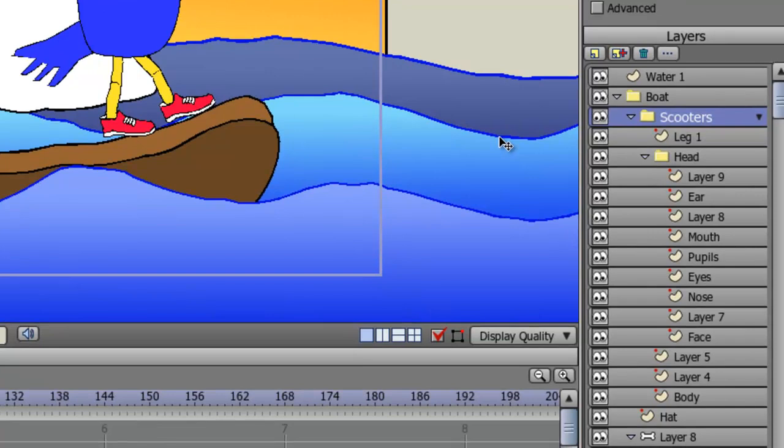As you can see, I have many layers in this project. I have group layers, I have bone layers, I have regular layers, I have switch layers, and so on. When doing these shading effects, you can apply these effects to any of these layers.